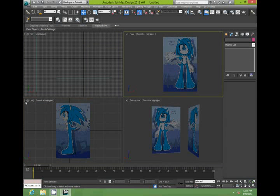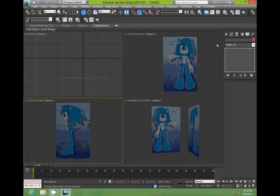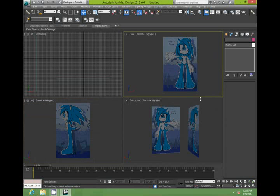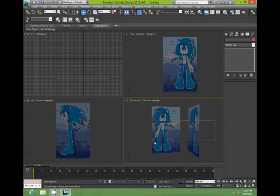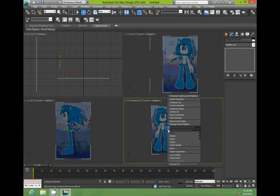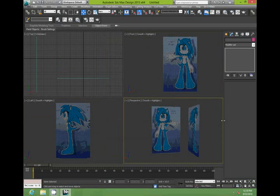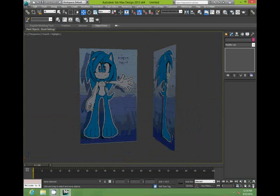That's all fine. We can take show grids off there. And then we just want to select both objects. Object properties. And freeze. So that it doesn't move around.